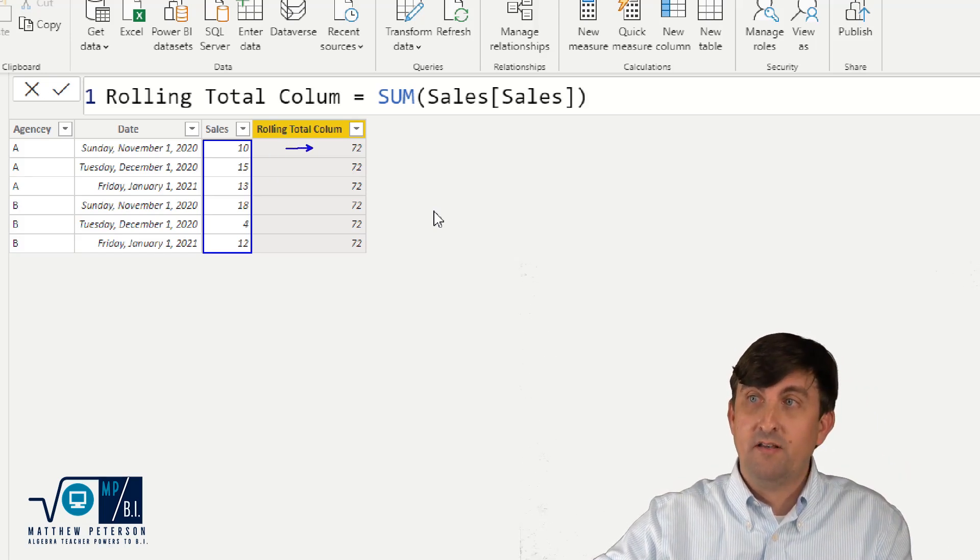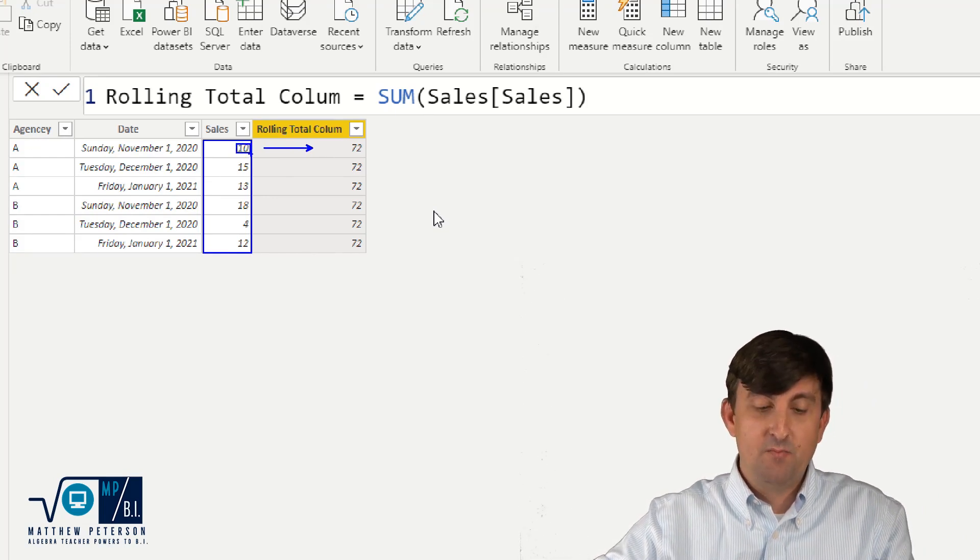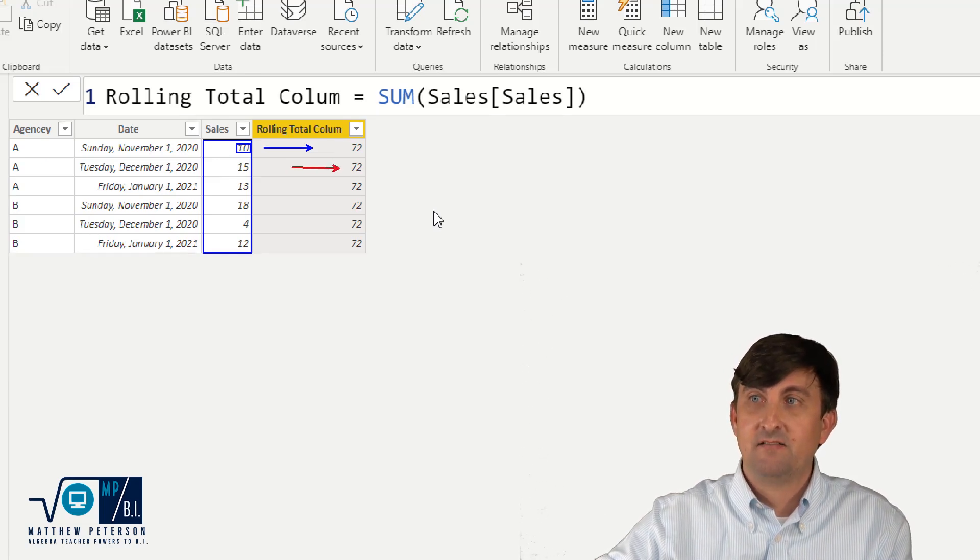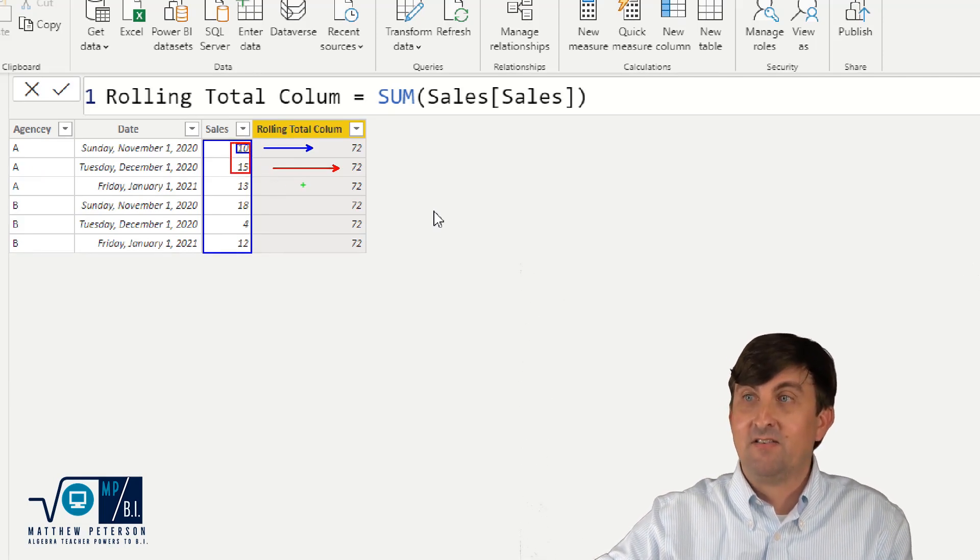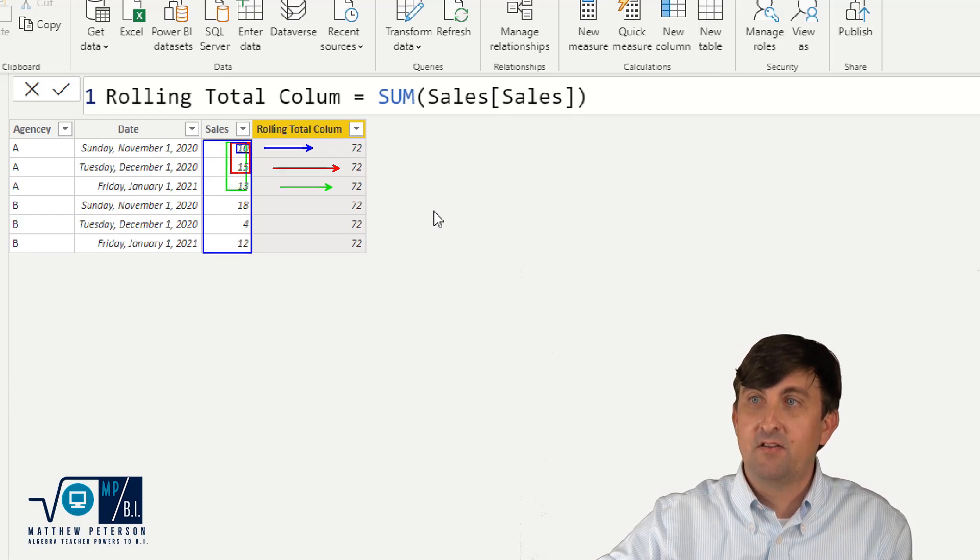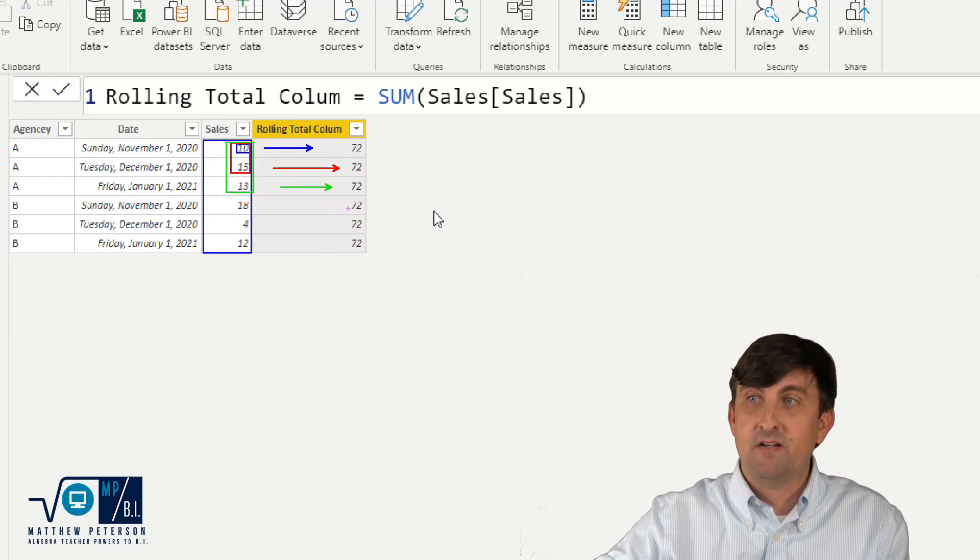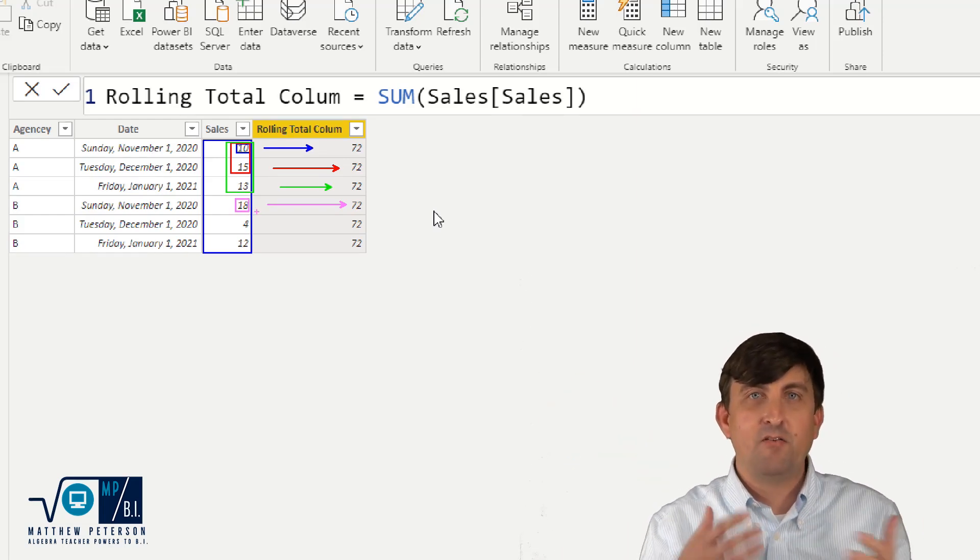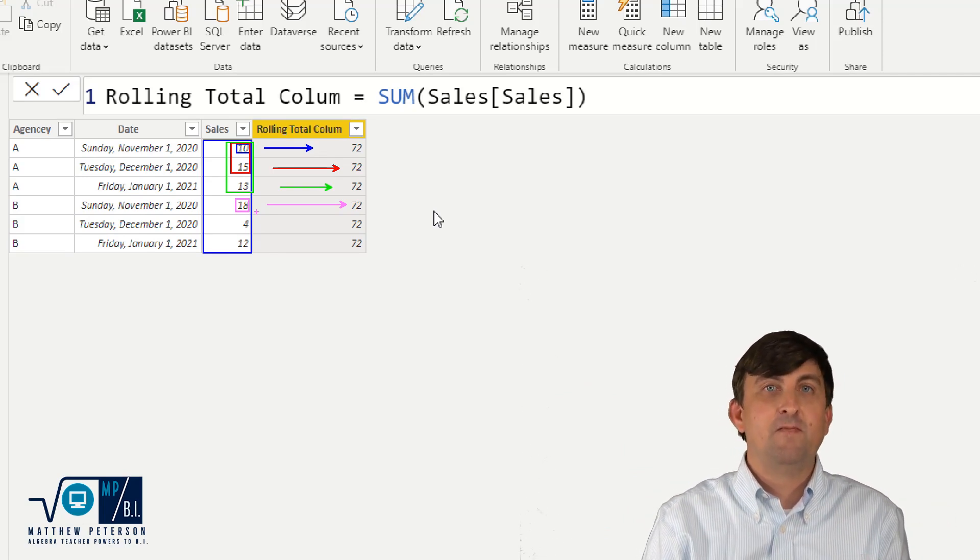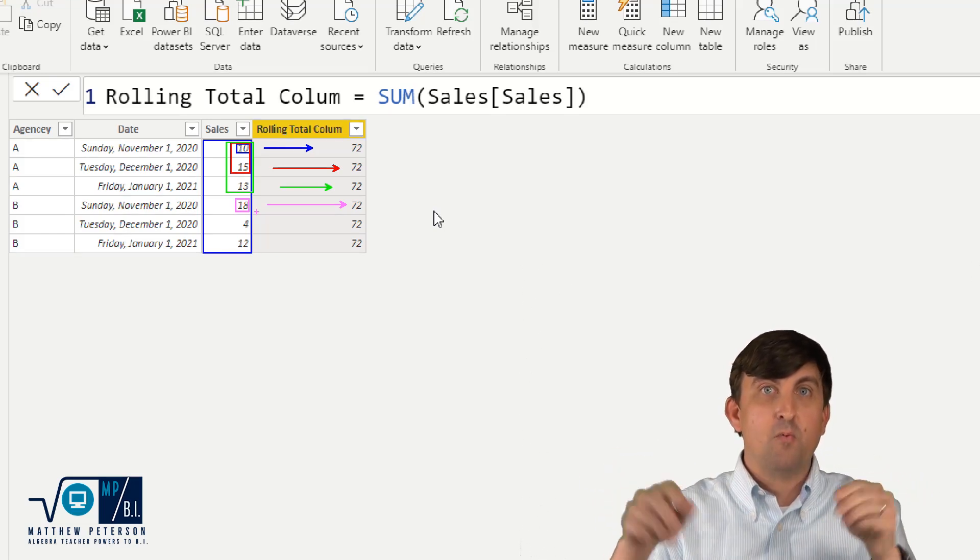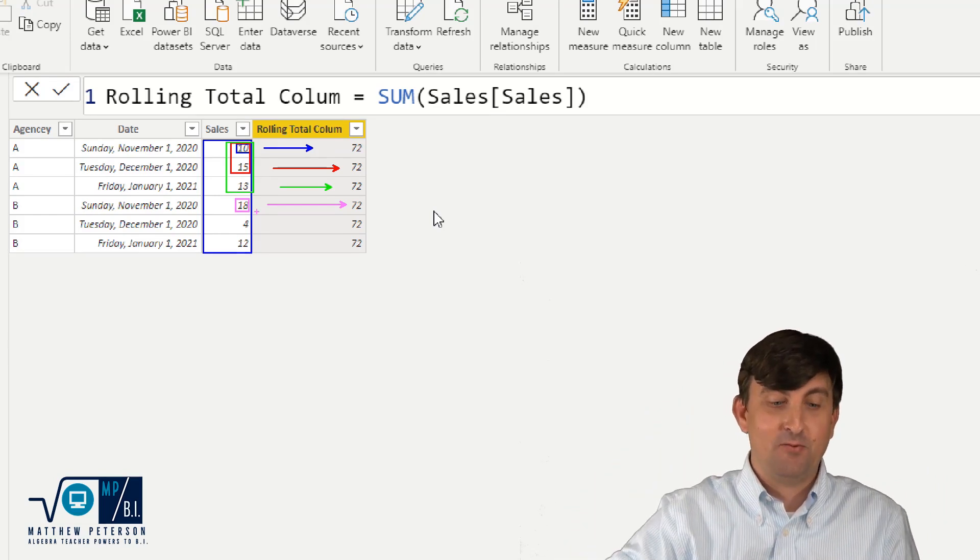So what I had to do is I had to figure out a way of saying, okay, when you're on row one, I only want you to add for agency A, I only want you to add this number 10, but then when we move down to agency A for the second sale here, I want you to add the 10 and the 15. And then when I get down to the next one, I want you to add the 10, 15 and 13. And then when you move to agency B, don't worry about those three numbers. Agency B for the first sale should just be the 18 and you get the picture going forward. So how can we do this? Well, what we're going to do is we're going to use variables to return a filter down table, return the current date of our row where we're making this column, and then add all the numbers that are left in that filter table.